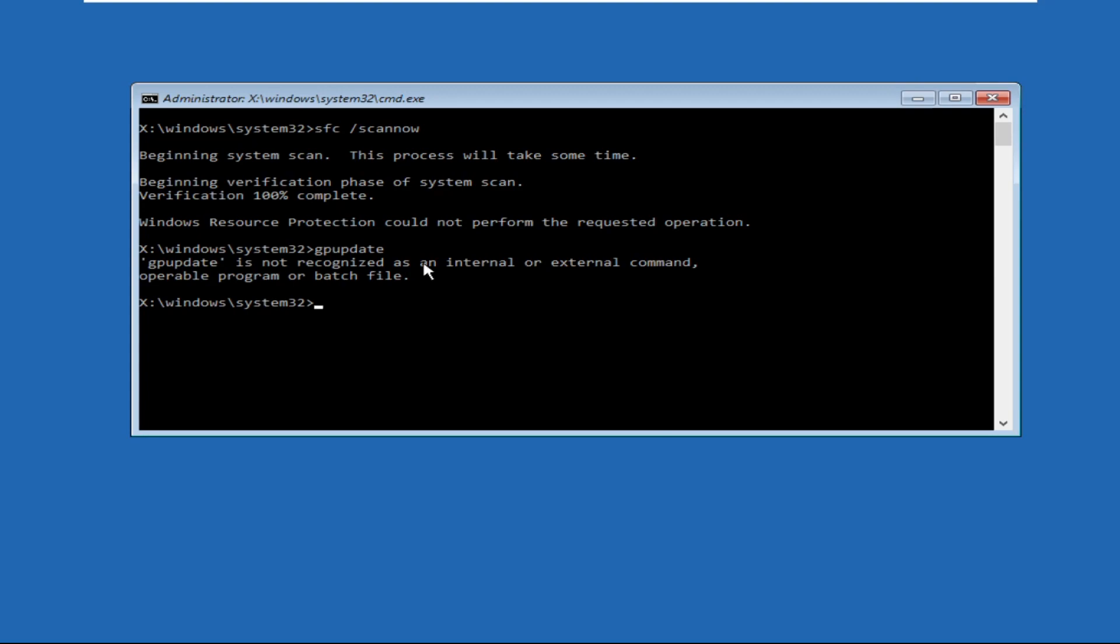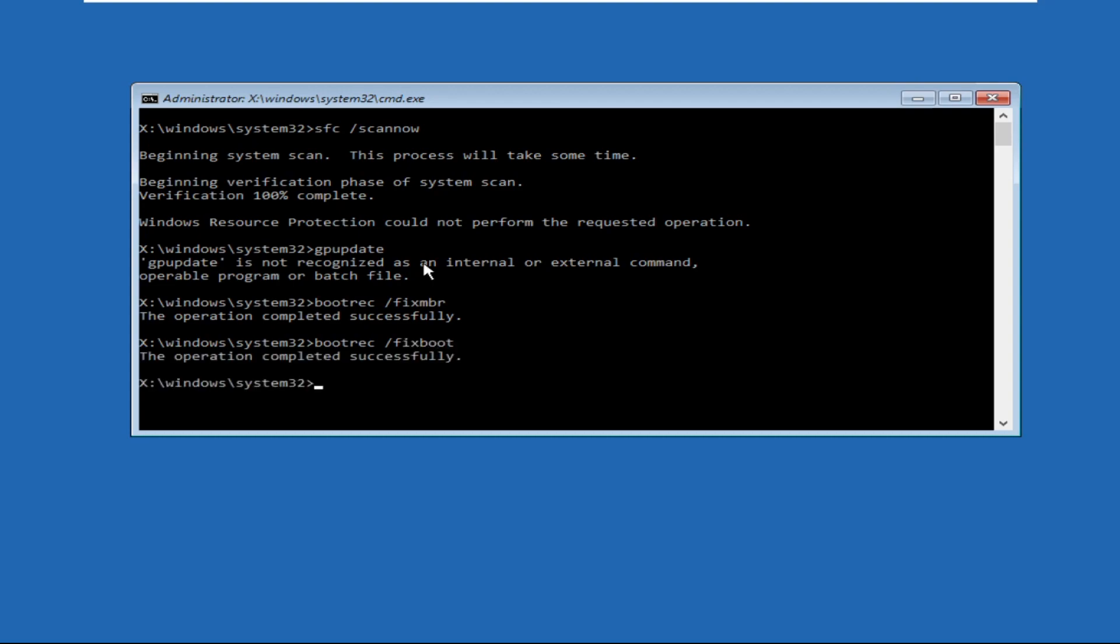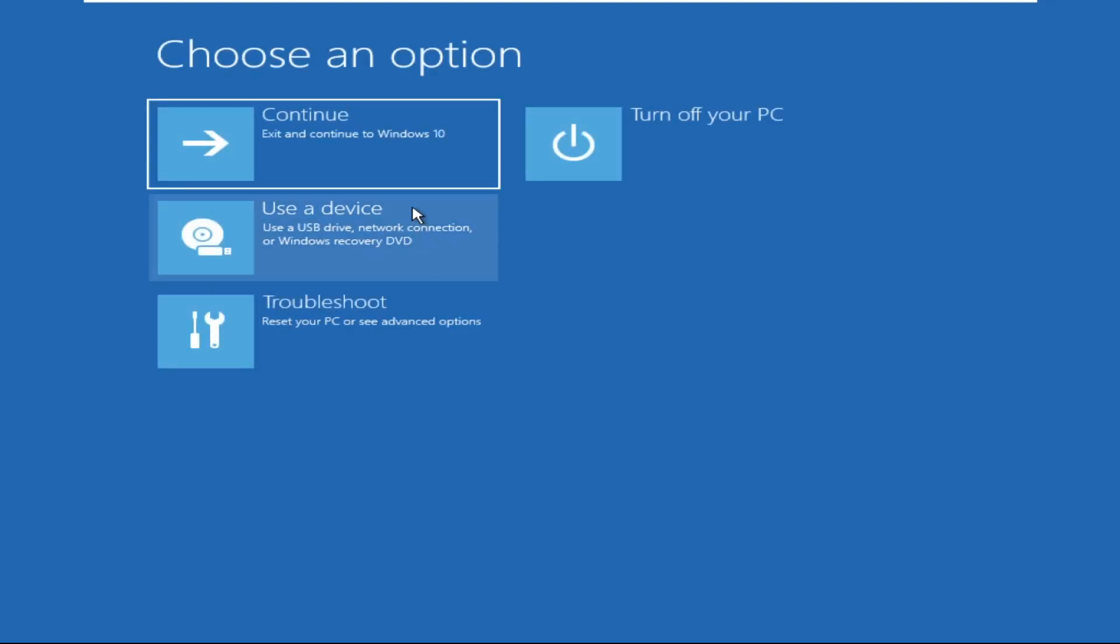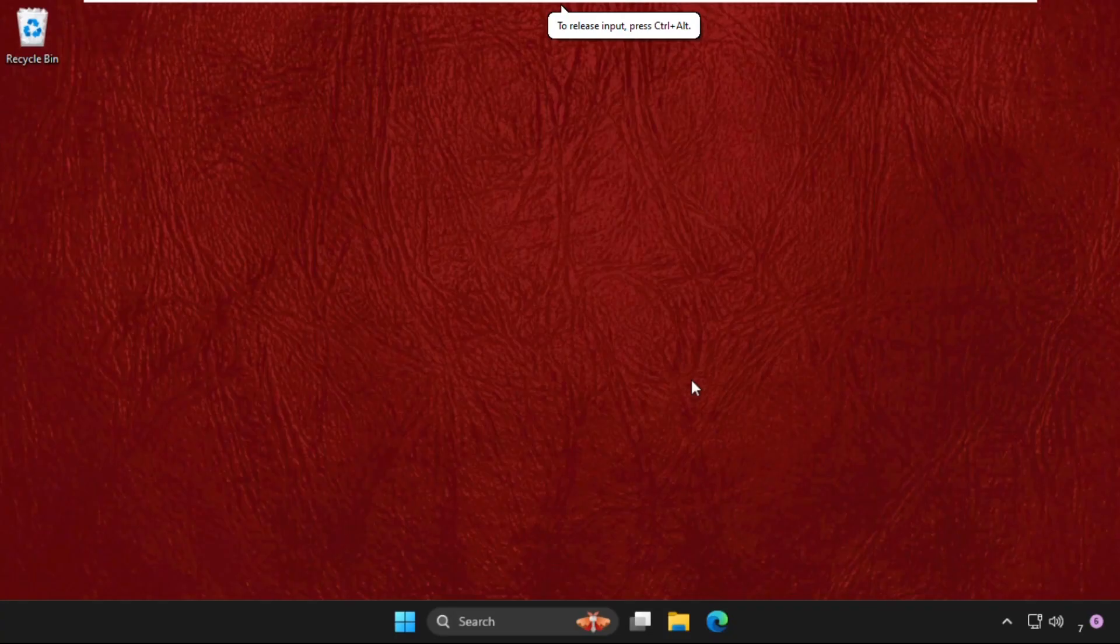That will be bootrec space /fixMBR and hit enter. Then type in bootrec space /fixboot and hit enter. Then type exit to close the command prompt window and simply click on continue.